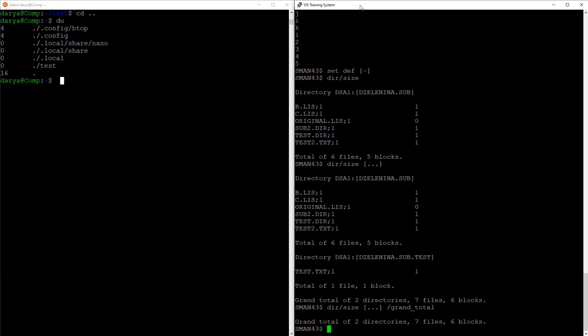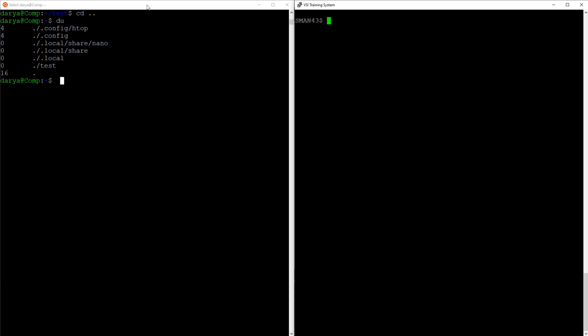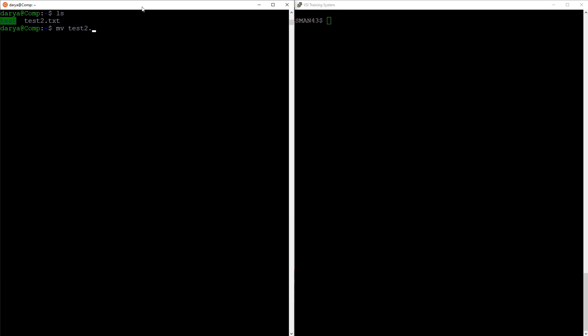Moving on to displaying differences between two files. This is one of the two bash commands in this tutorial that is completely homonymous to the dcl command. It's diff. The output is a little different, but the results are very similar.